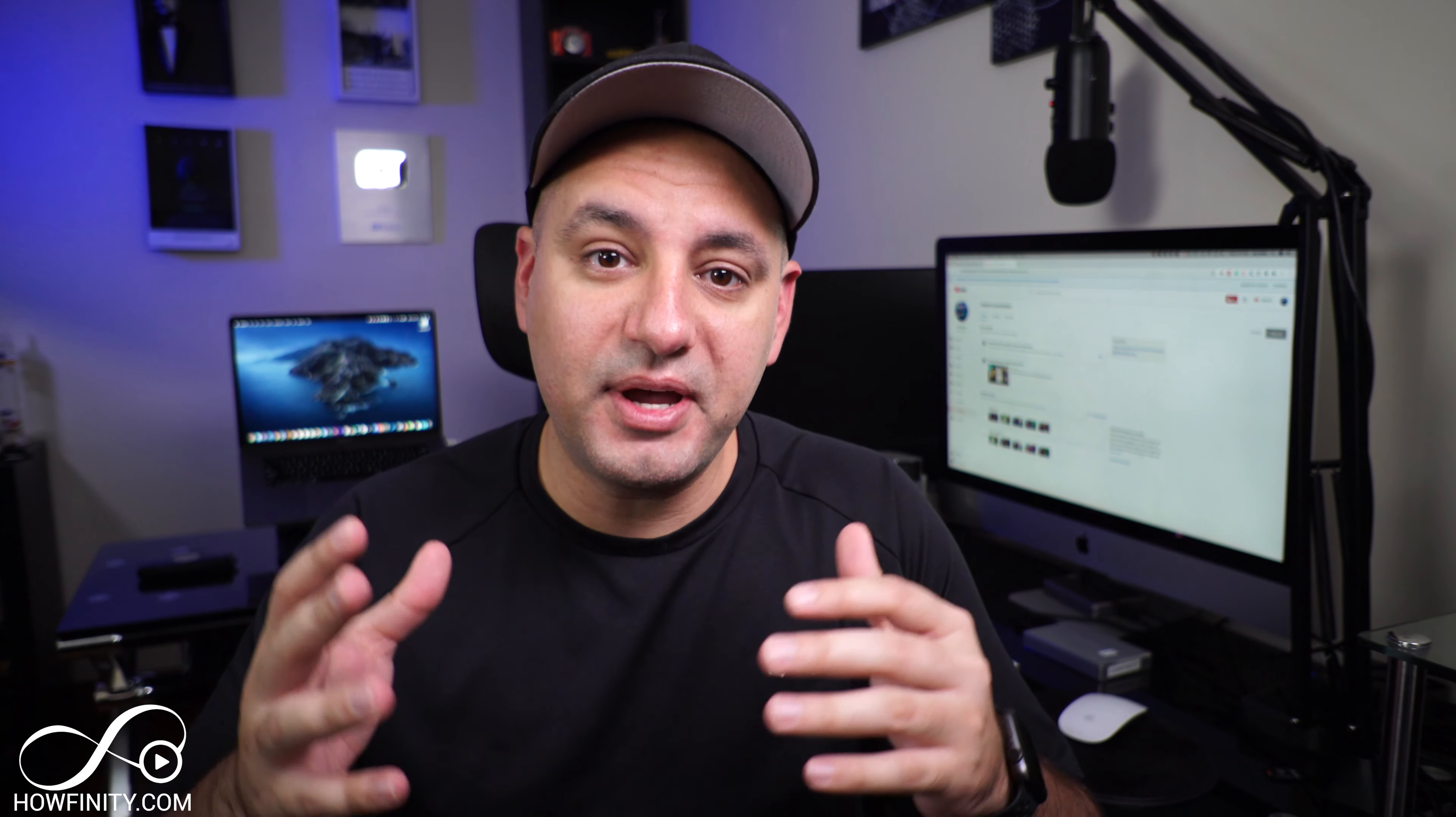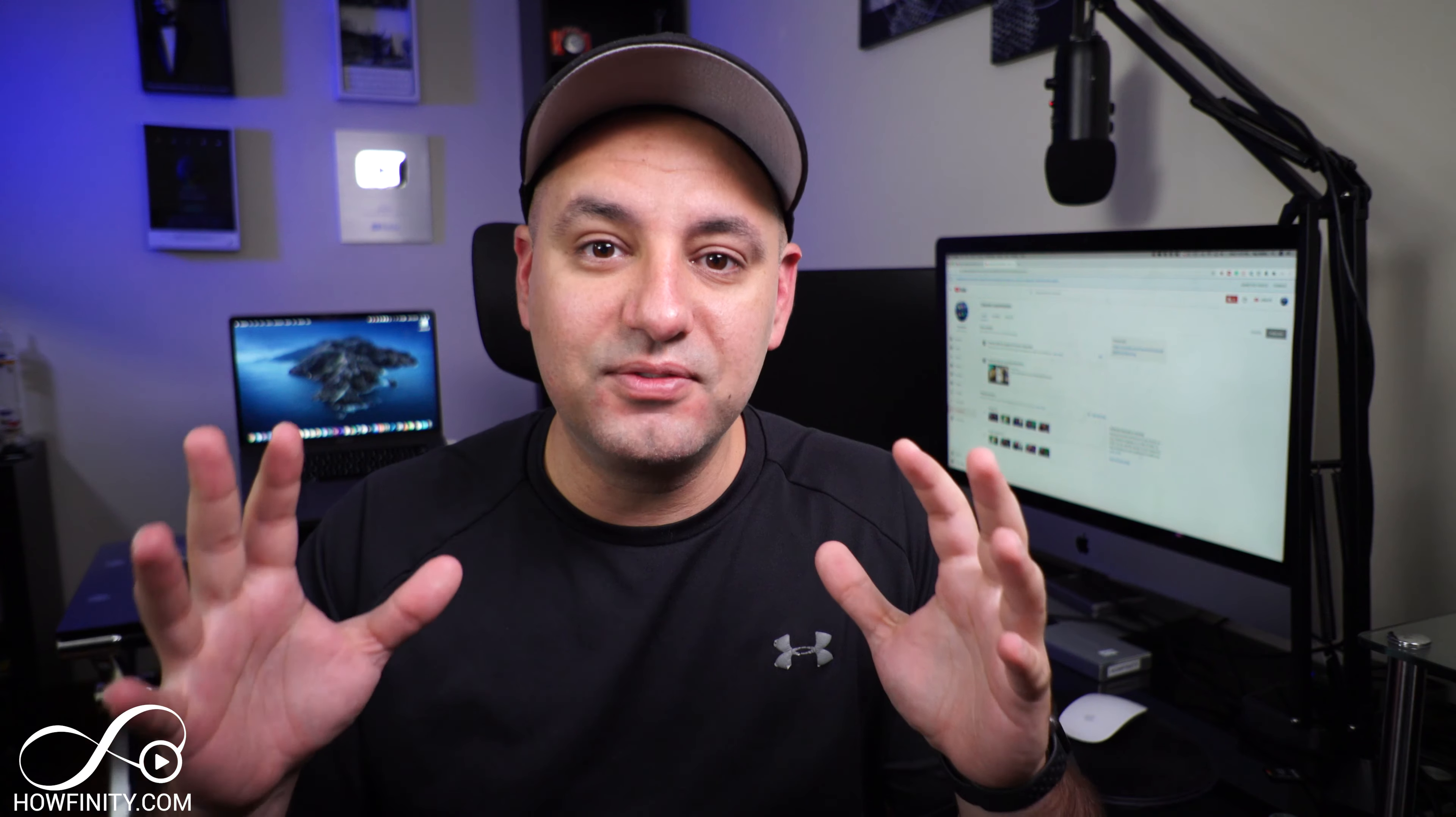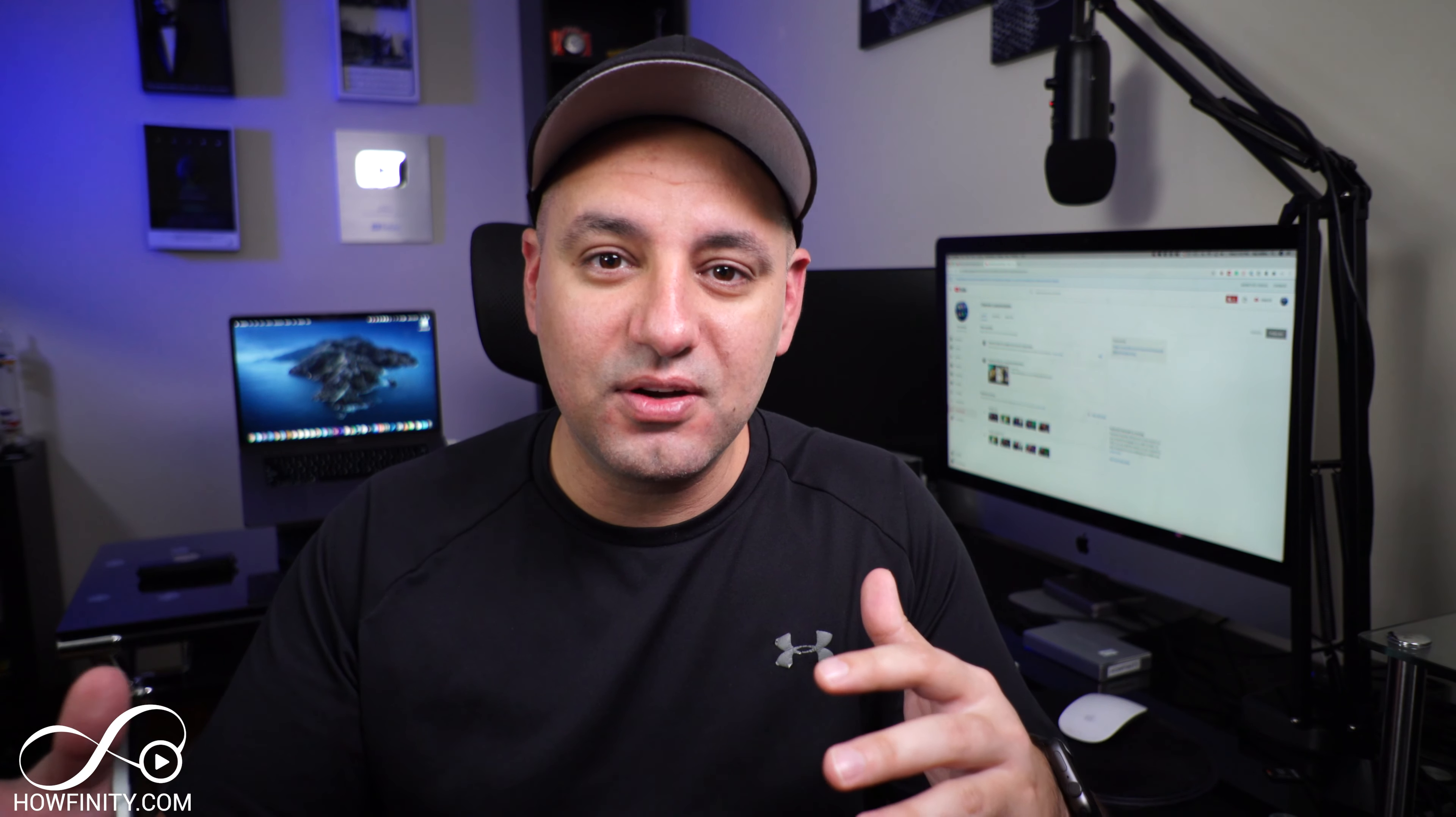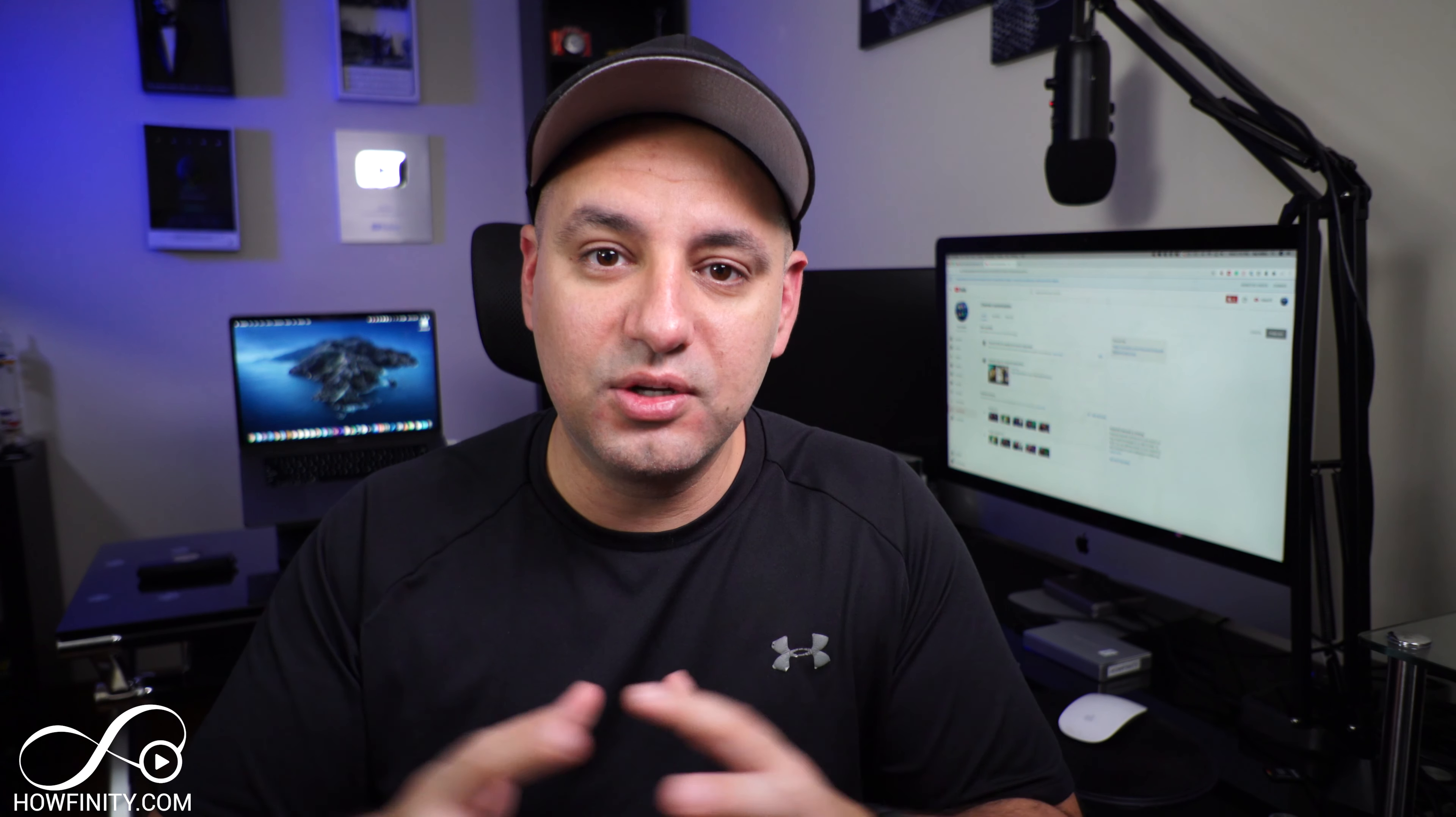YouTube just made it a whole lot easier to customize your channel. That's adding a channel trailer, featured video, featured section with recent videos, playlists, your branding, your logo. All that is now in one place inside of YouTube Creator Studio. Used to be in multiple different places and it was confusing to organize and customize your channel. So I wanted to make this video to show you this new update to let you customize your channel exactly how you want, all in one place.